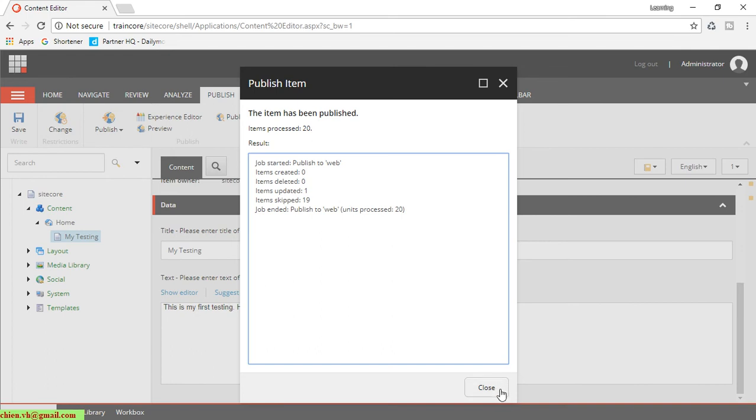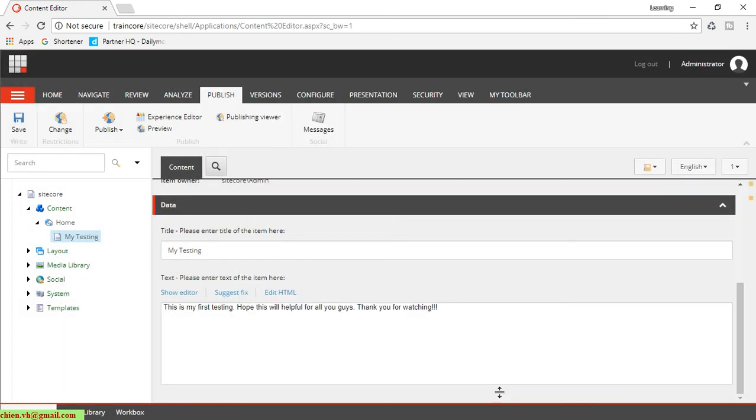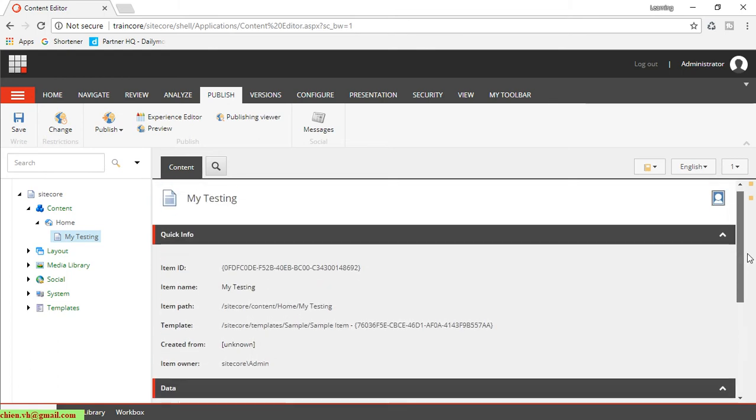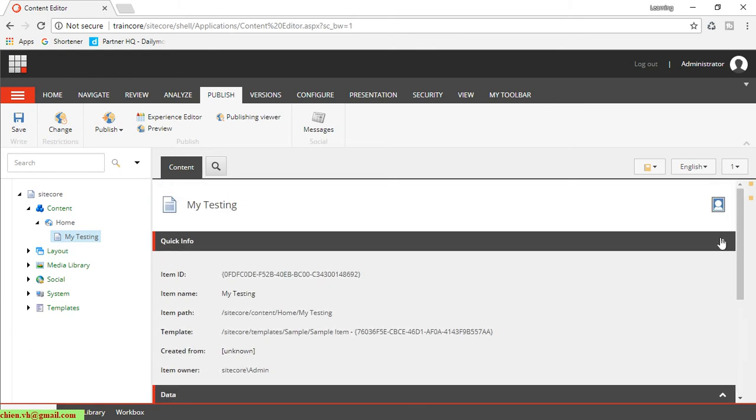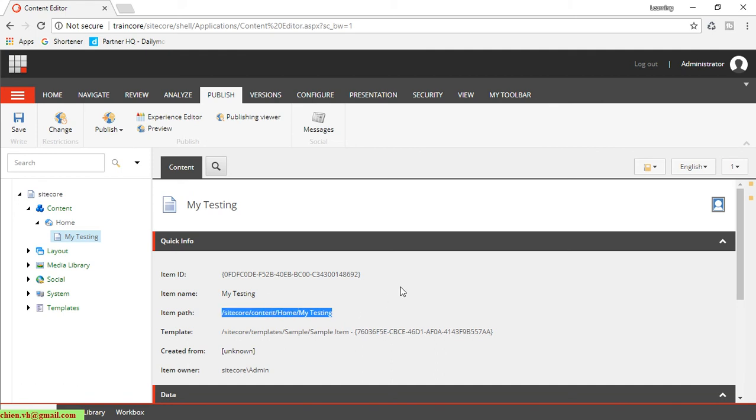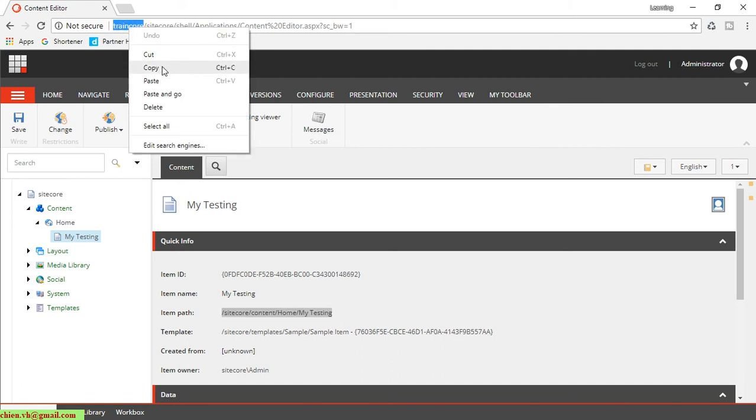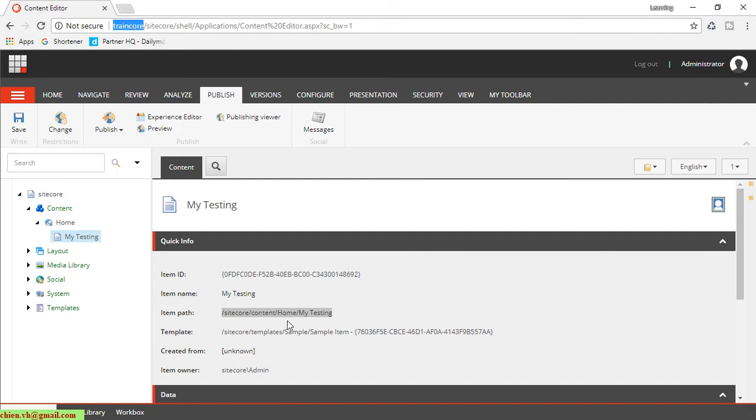website. Close it. Now here you see in the Quick Information we have the item path here. It is under the Home. So now I will open the content delivery page. I will copy this one. It should be home slash my testing.